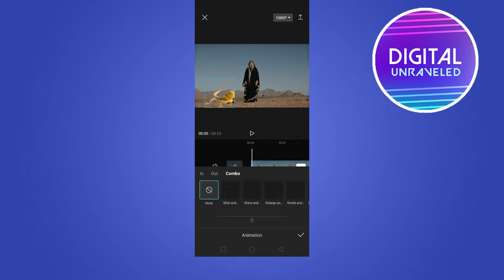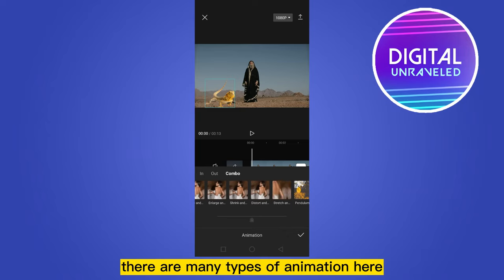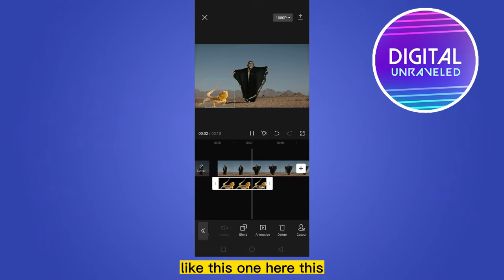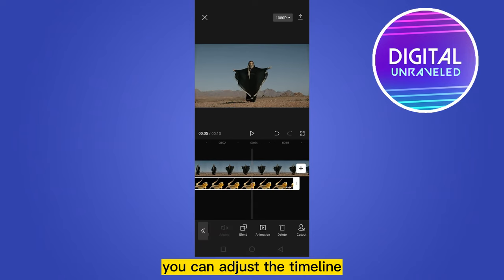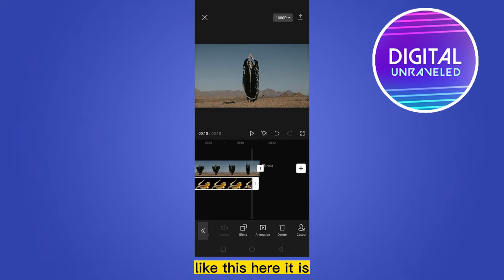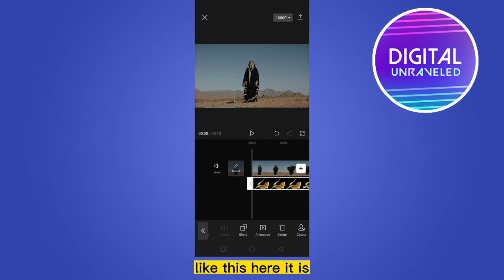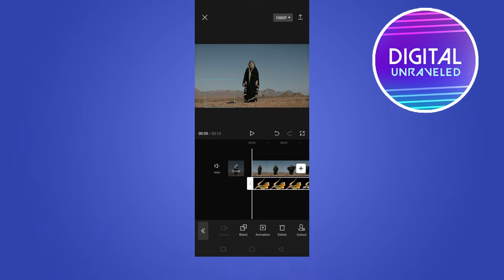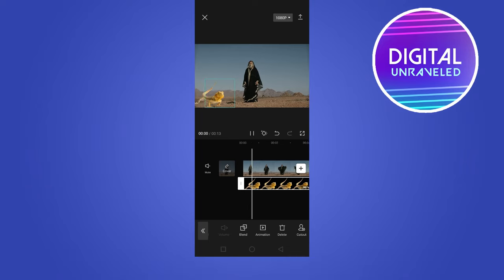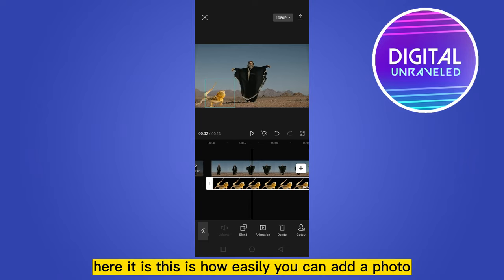Now you can go to the animation option to animate the photo if you want. There are many types of animations available — you can pick one and also adjust the timeline. If you click the video, you can see it's doing a perfect job.